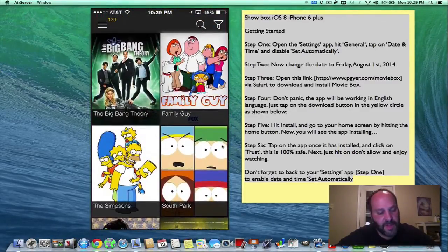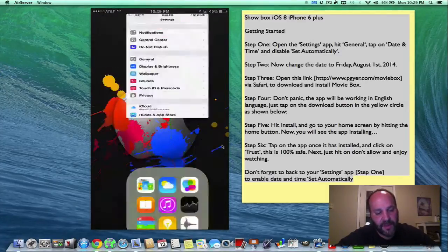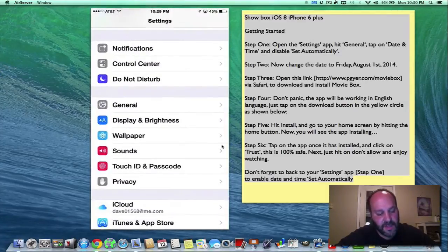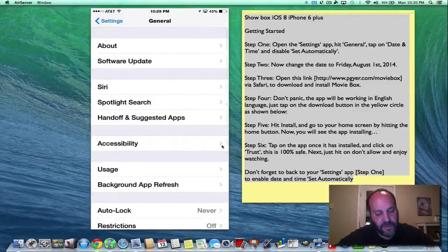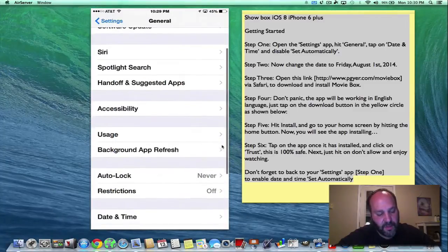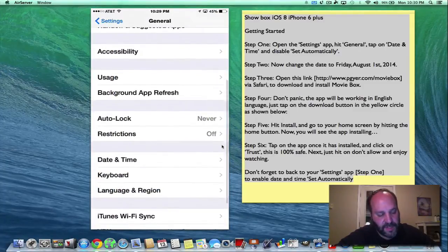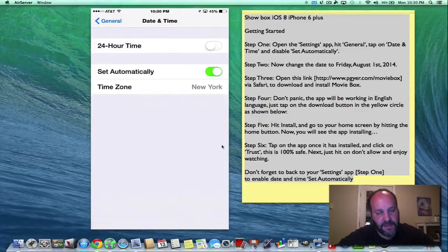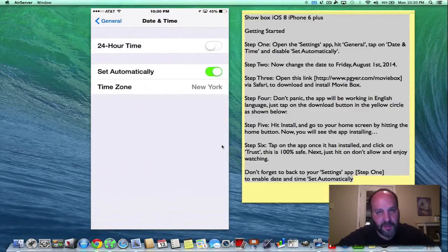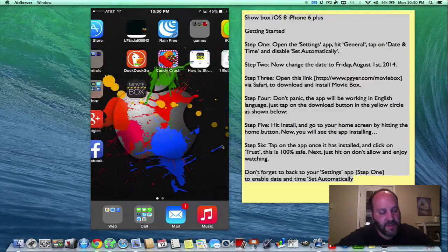So now that we have the app open that one time, we can now go back into our settings, and we can go back into general, and we can go back into date and time, and we can set automatically. Now I'll just bring you back to the correct time on your iOS device. So there you go.